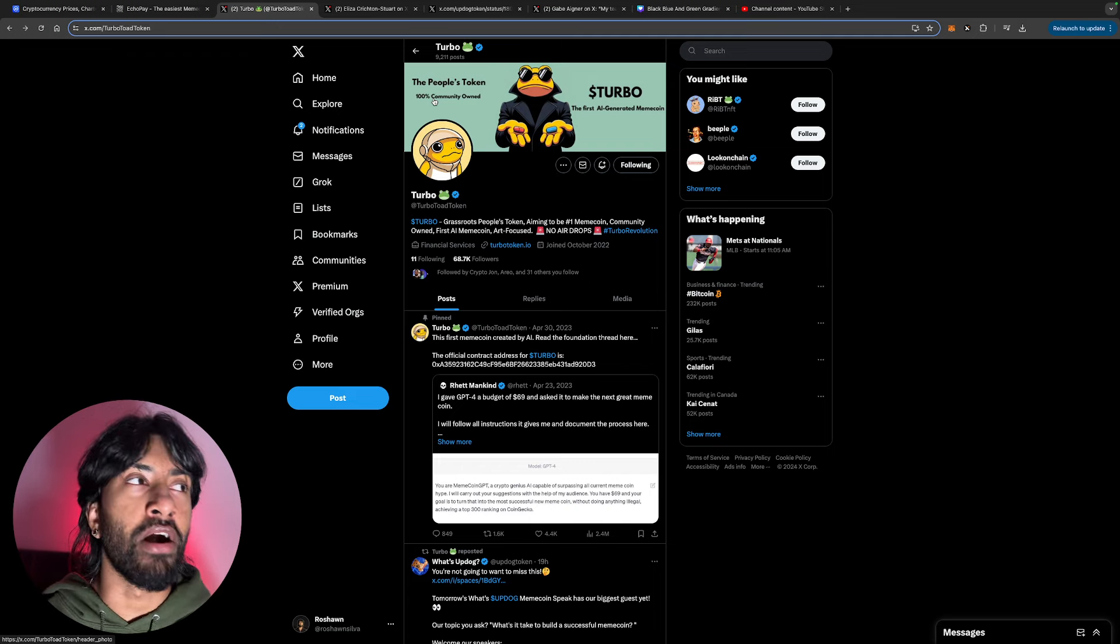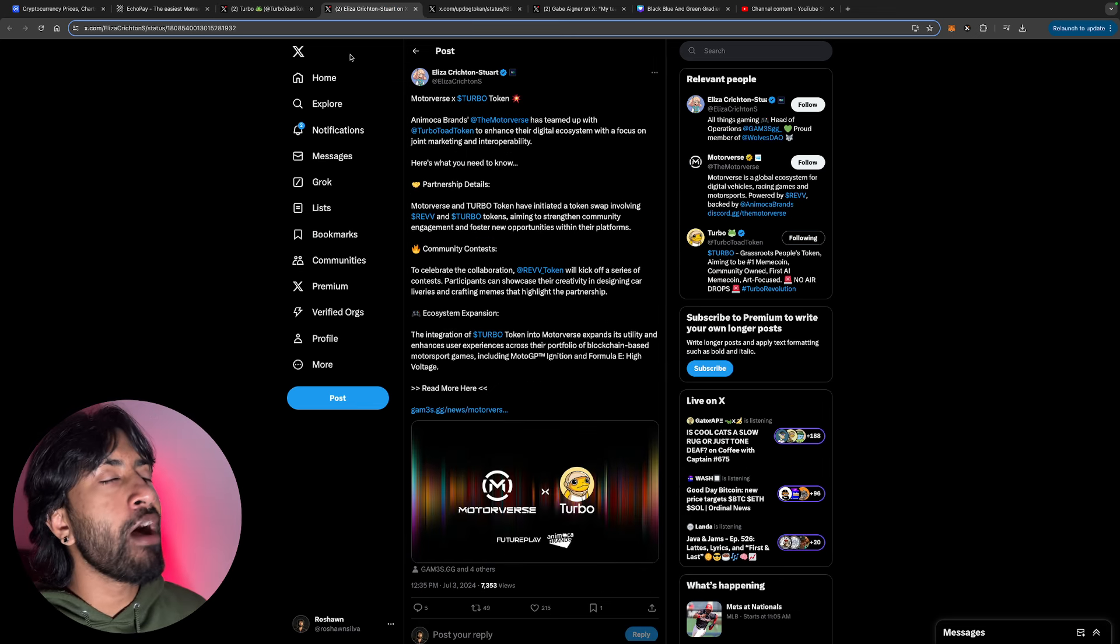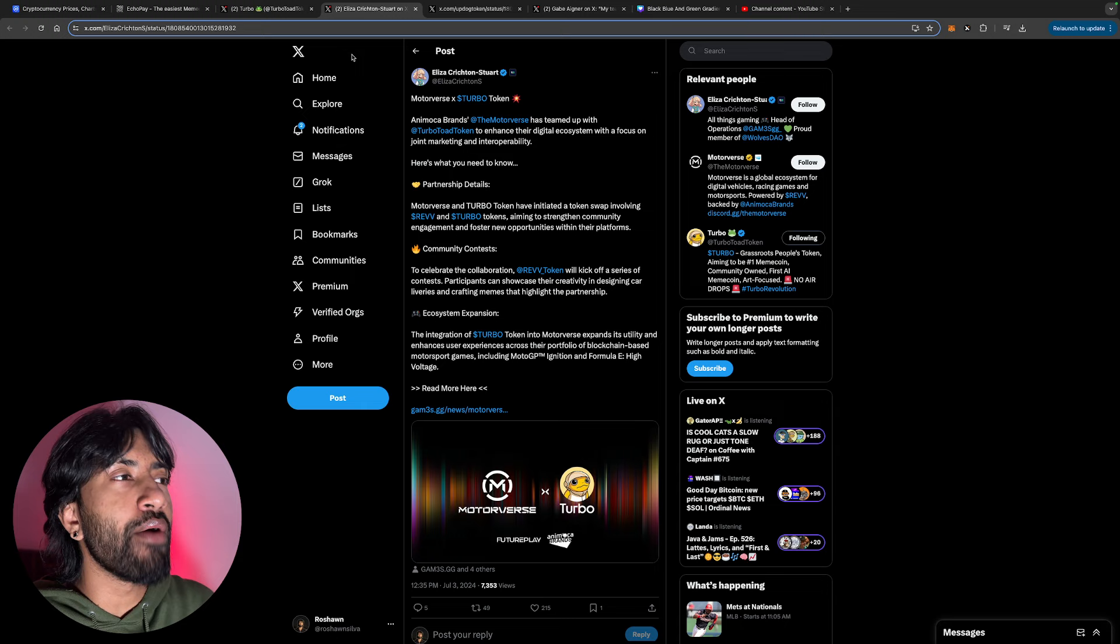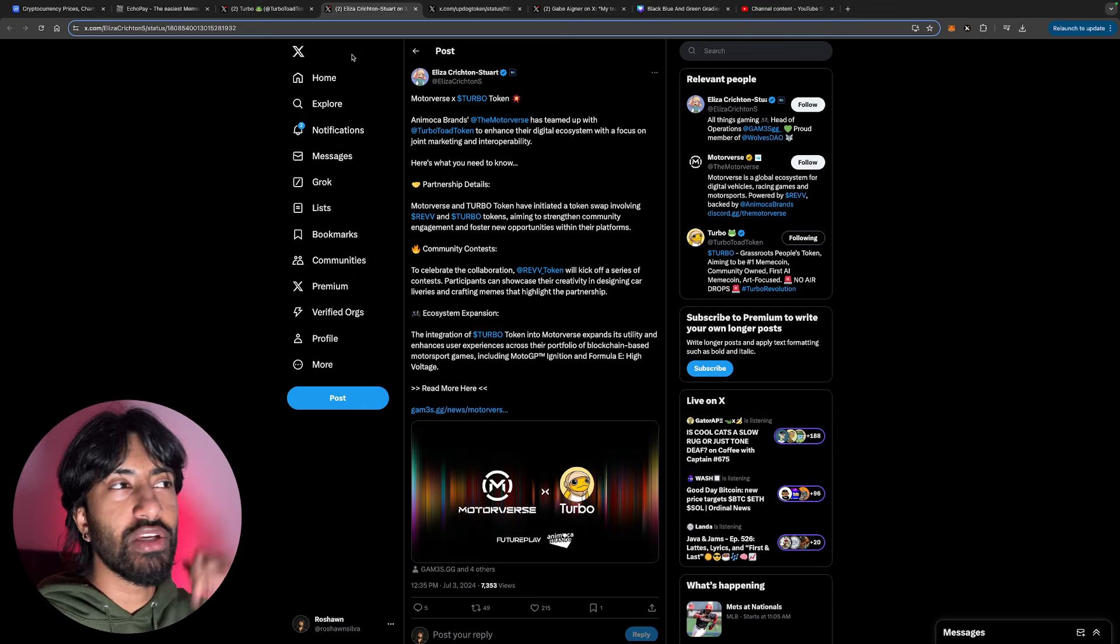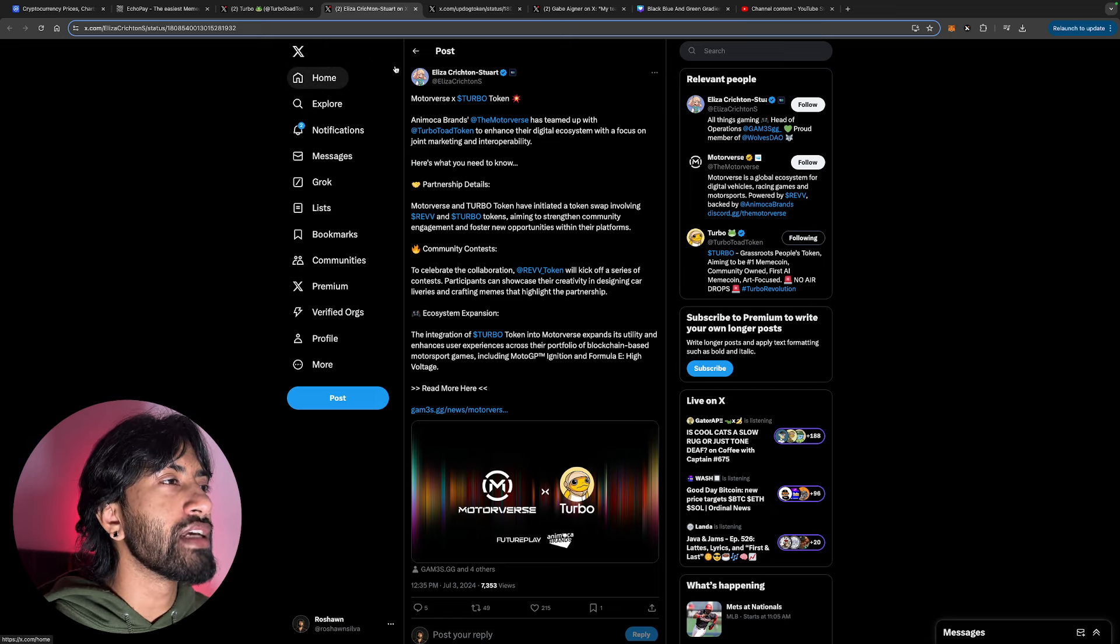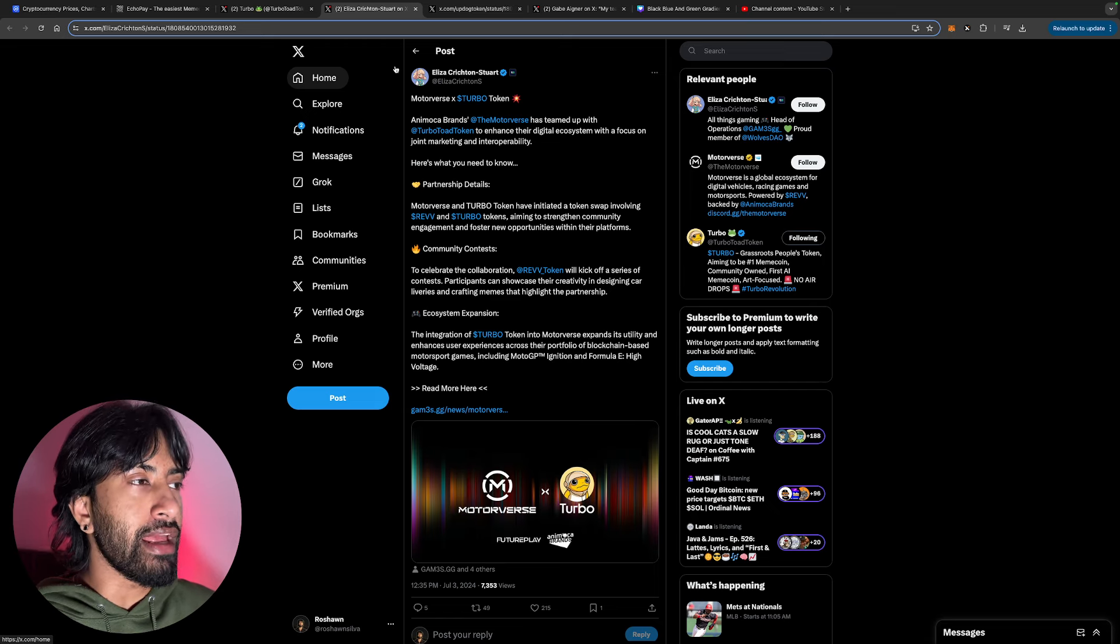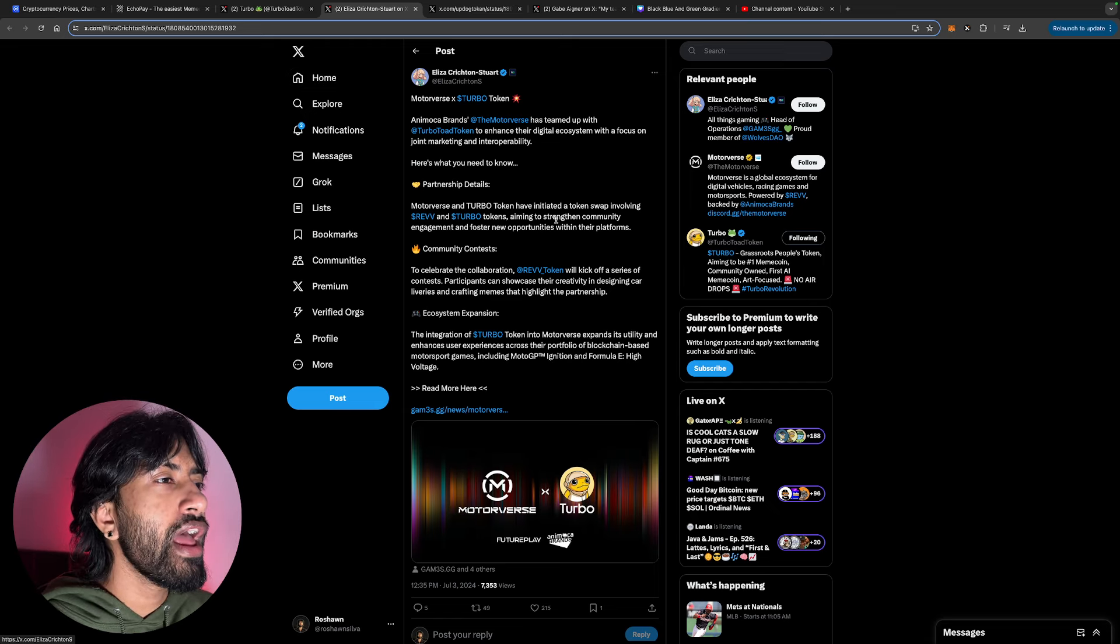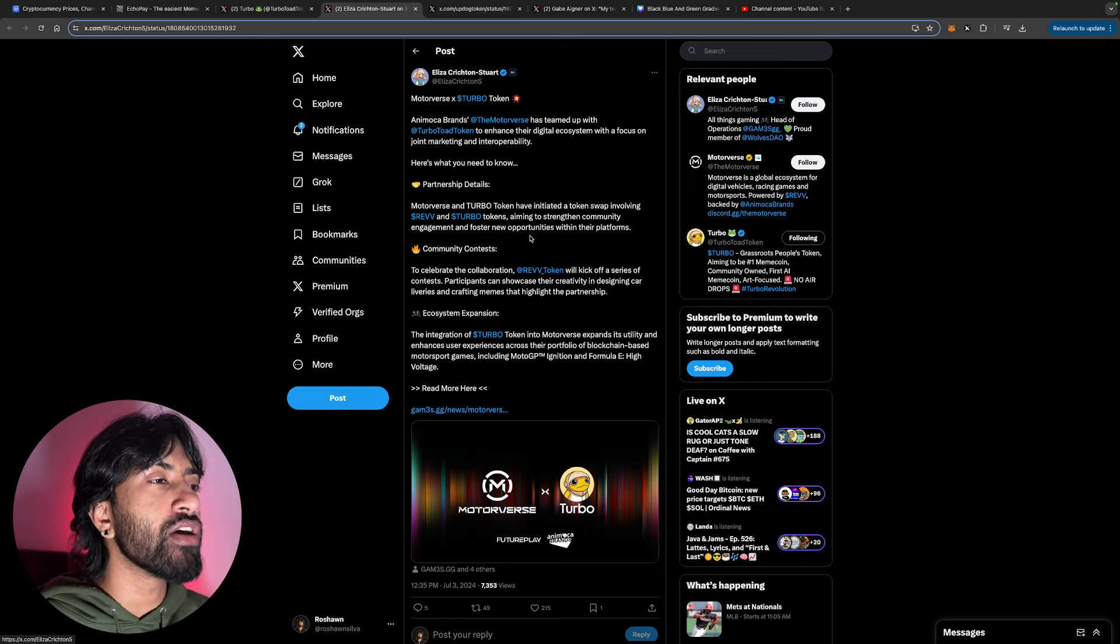You're probably wondering why is the price down, but that does not matter because I'm telling you the entire crypto market is down. Now you guys know that Turbo and Motorverse just teamed up recently. Let's take a look at this article. Animoca's Motorverse has teamed up with Turbo to enhance their digital ecosystem with a focus on joint marketing and interoperability.